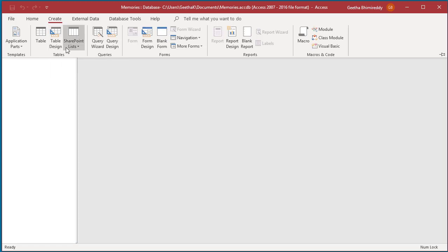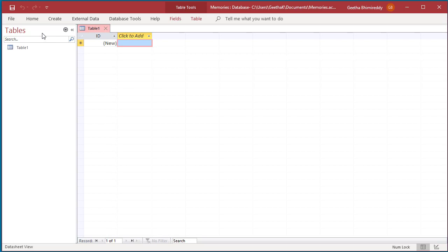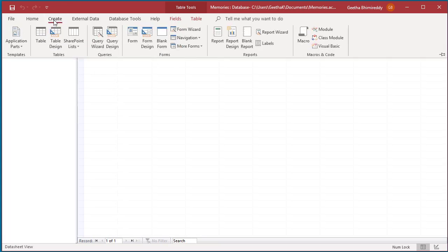Once you click on any command you want to use, the ribbon is collapsed automatically. Clicking anywhere else in the bottom screen also collapses the ribbon without using it.